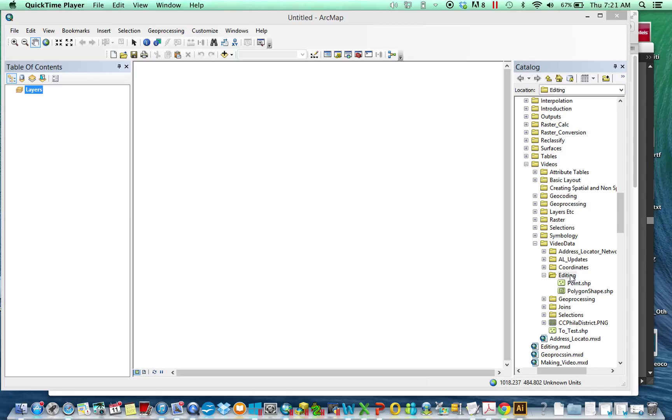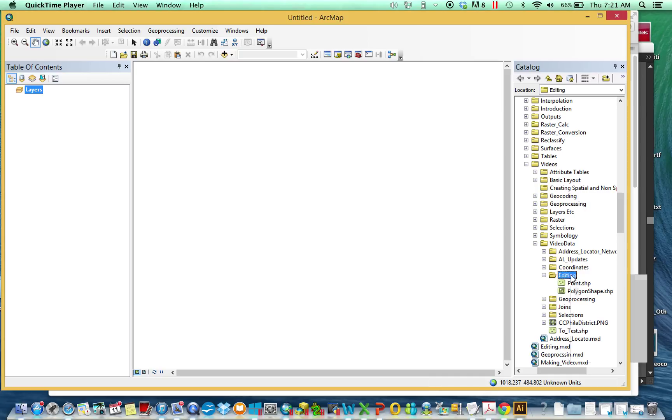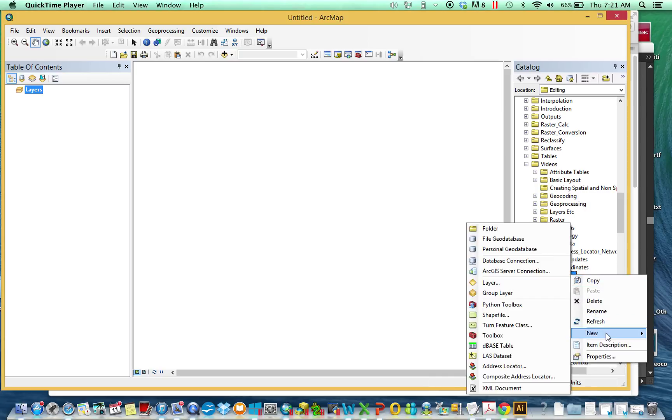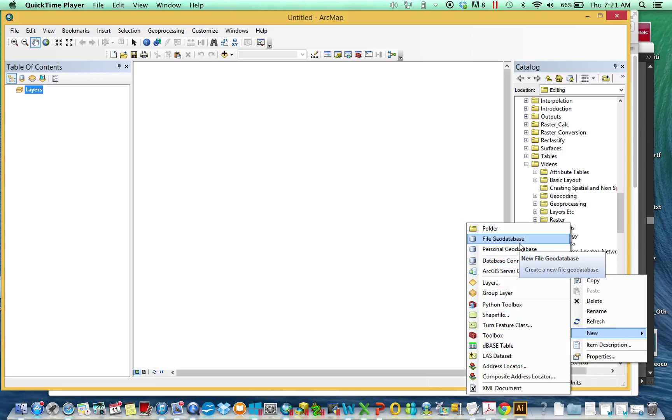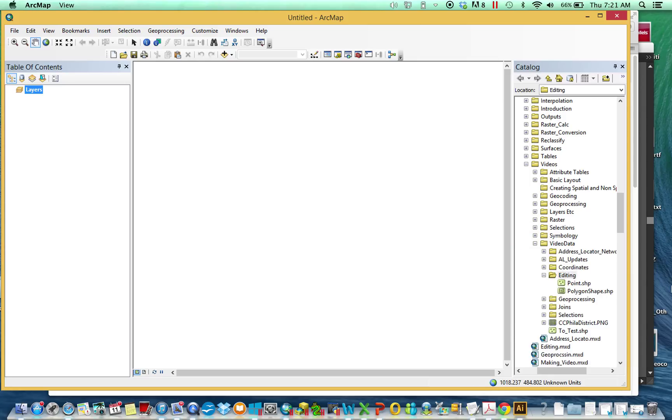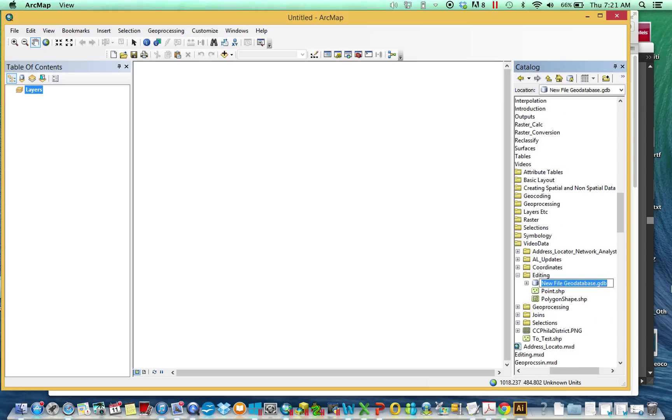To begin, similar to creating a shapefile, you need to right-click in your catalog, go to new, and you'll see a bunch of options for things to create. At the top is a file geodatabase. Very basic, just give it a name.